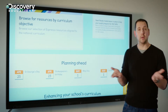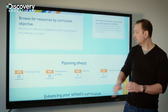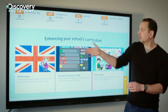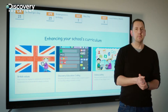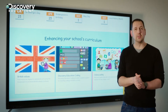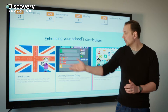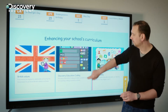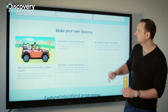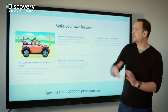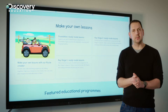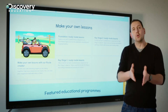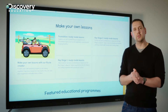A little bit further down you'll find the planning ahead section, which is good when you're planning for assemblies. There are also these lovely modules for enhancing the curriculum areas, such as British values.